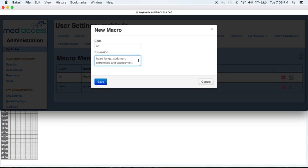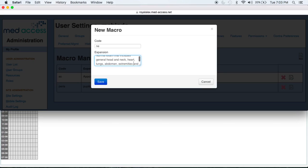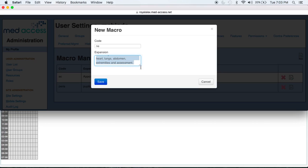So you can see here, I put in a normal exam that includes general head and neck, heart, lungs, abdomen, extremities, and assessment. I accidentally duplicated it, so let's just take that one out.